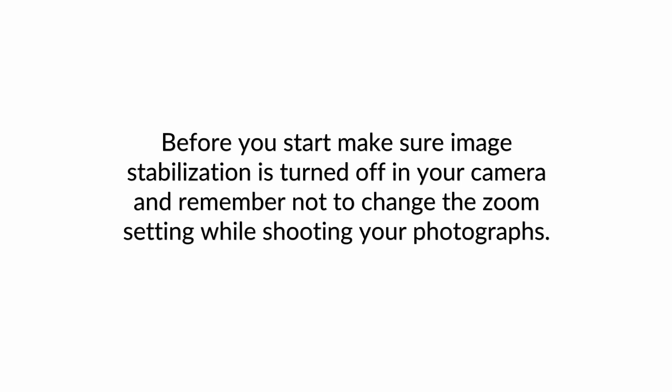Before you start, make sure the image stabilization is turned off on your camera and remember not to change the zoom settings while shooting your photographs.